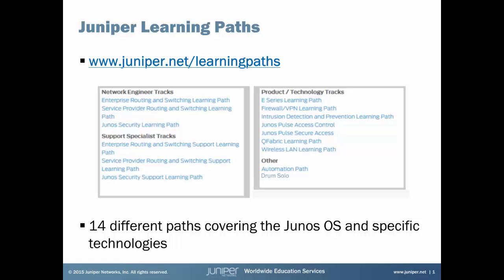Hi, this is James Sondrager here at Juniper Networks Education Services. Are you familiar with our learning paths? We offer 14 different paths covering the Junos OS and specific Juniper technologies. Each path shows the courses we offer and the relevant certifications in the order we suggest to maximize your learning. Just visit www.juniper.net/learningpaths to get started.